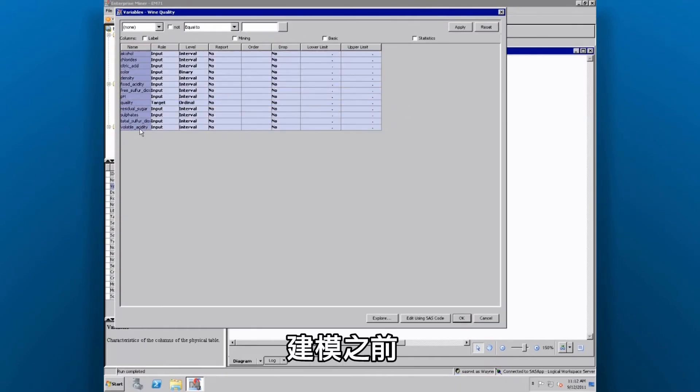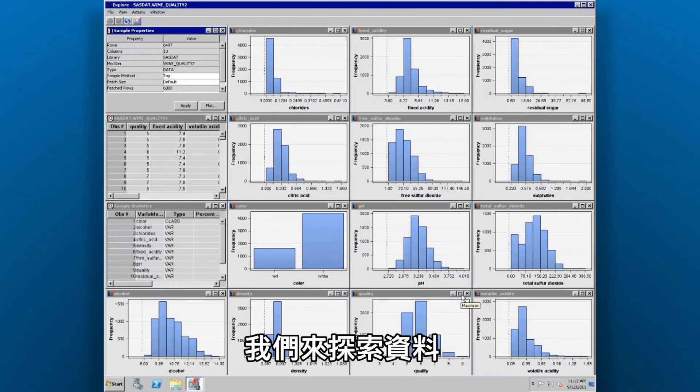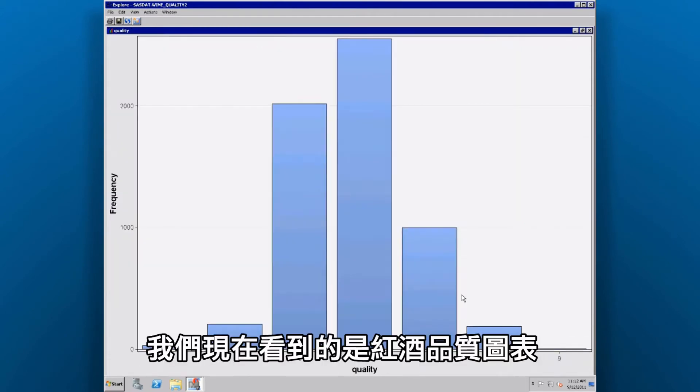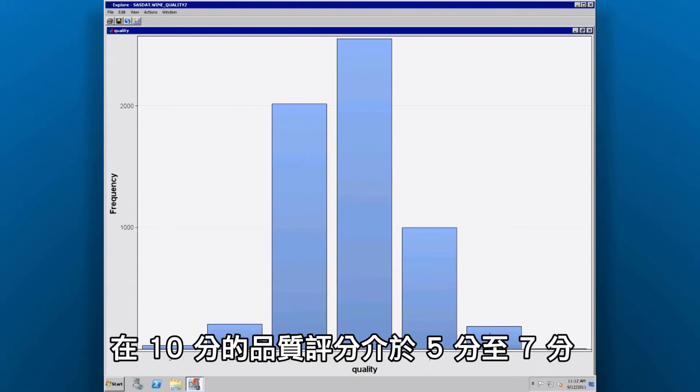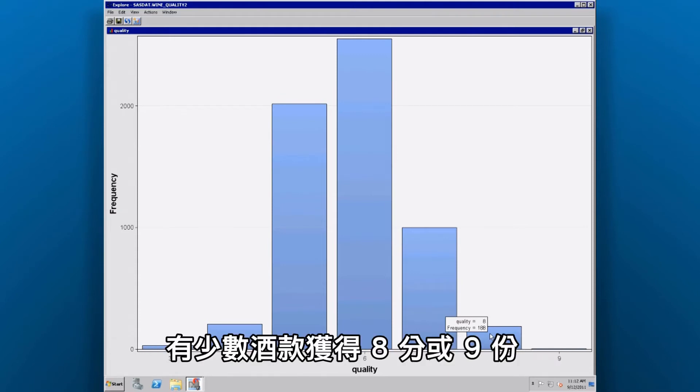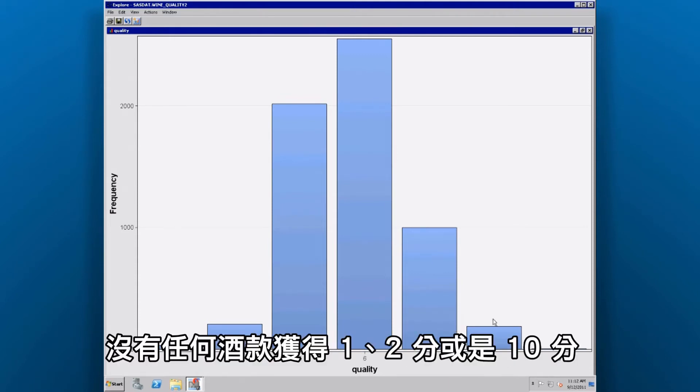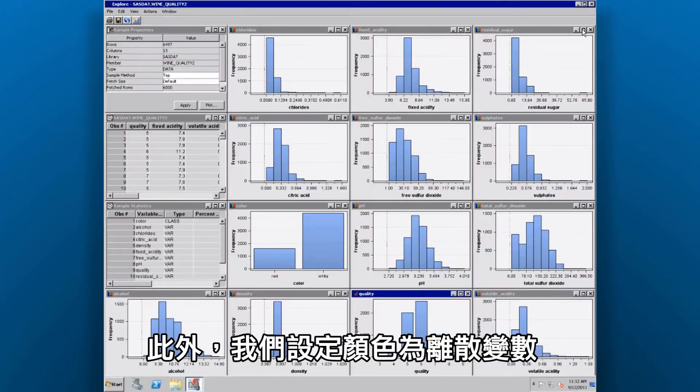Before we start building a model, let's explore our data. Here we see a chart of the quality of the wine, revealing that we have some wines that are kind of average, with quality ratings of 5, 6, and 7s on a 1 to 10 scale. And we also have a few wines that are highly rated, 8 or 9. We don't have any wines that are rated 1, 2, or 10.